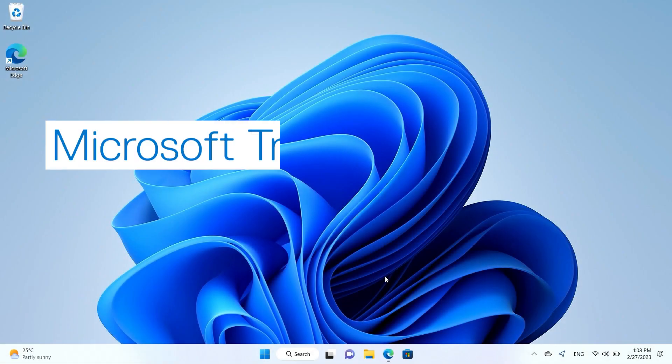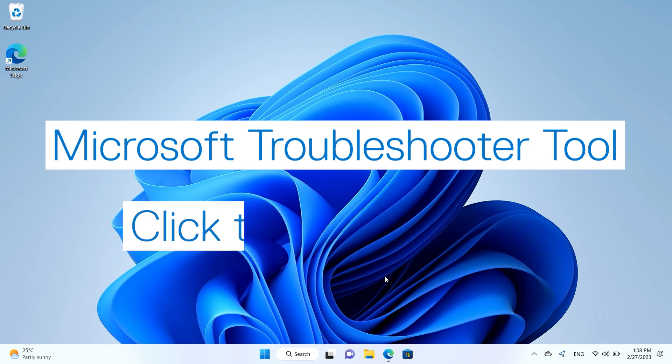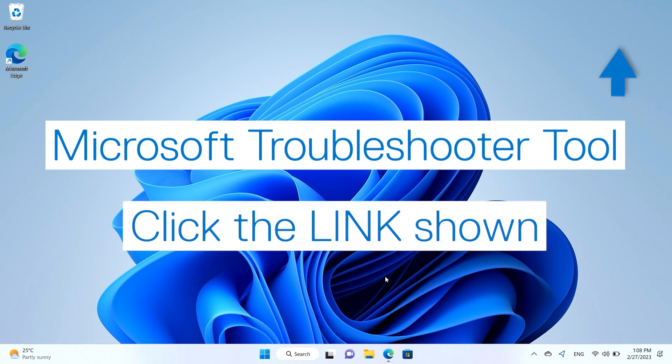Download the Microsoft Troubleshooter tool by clicking the link shown to access the Microsoft page directly.